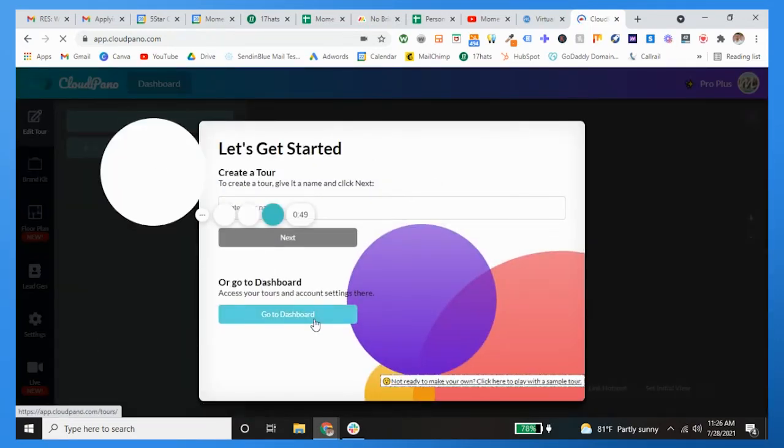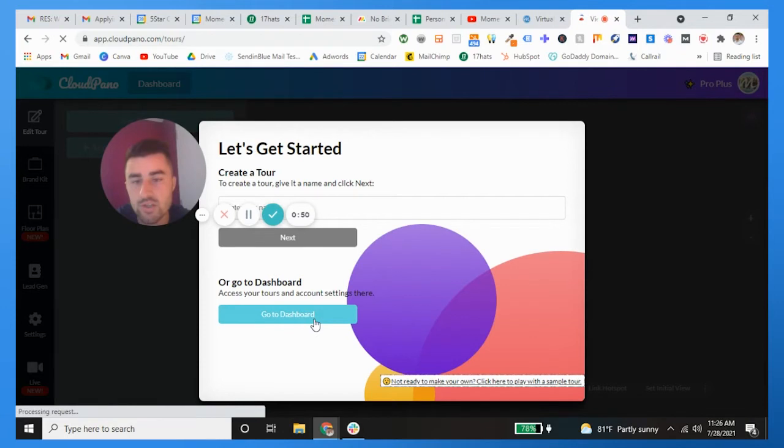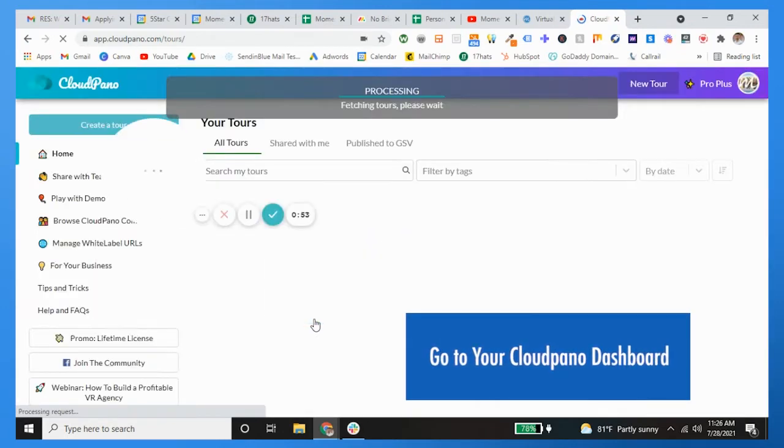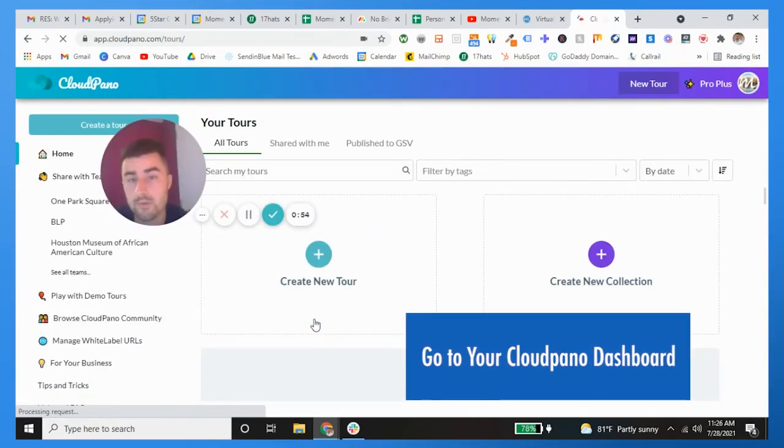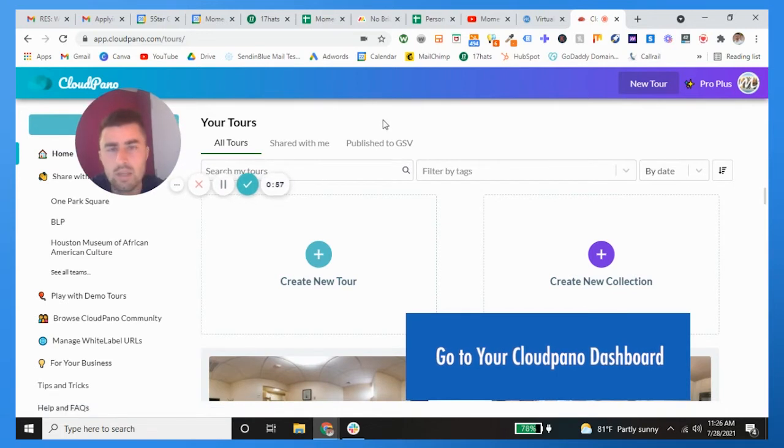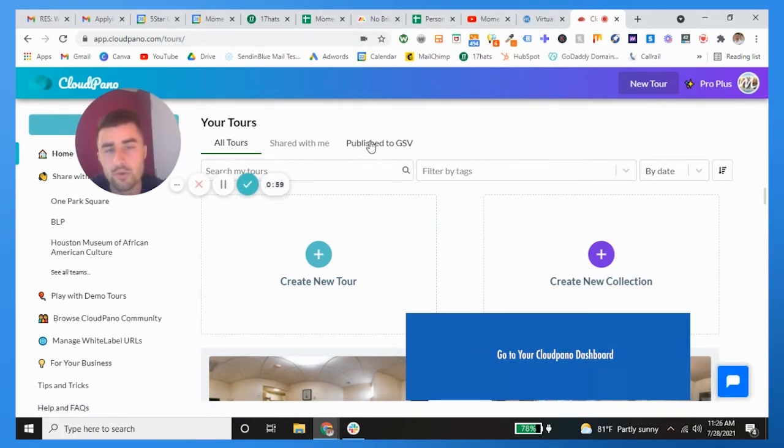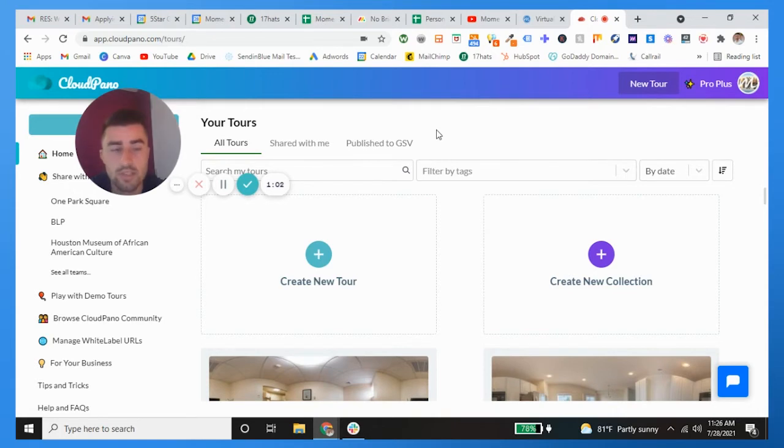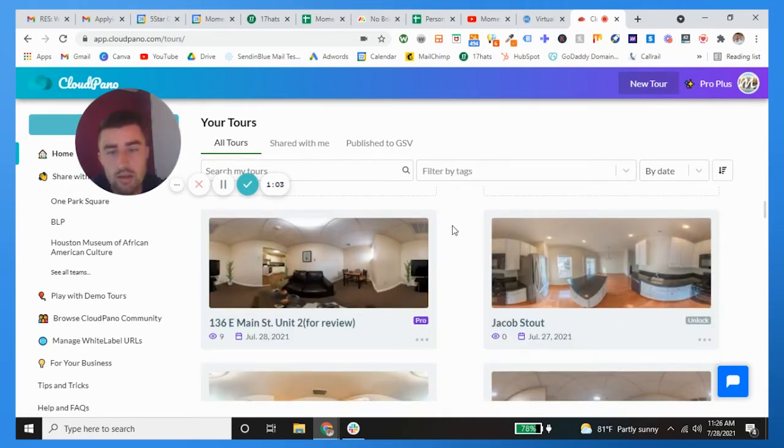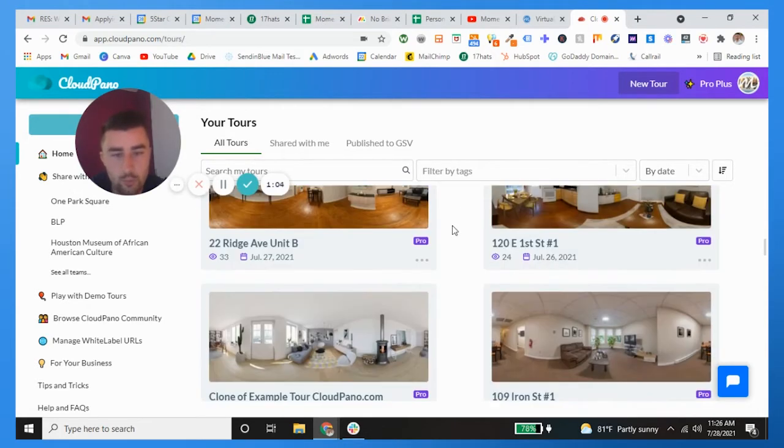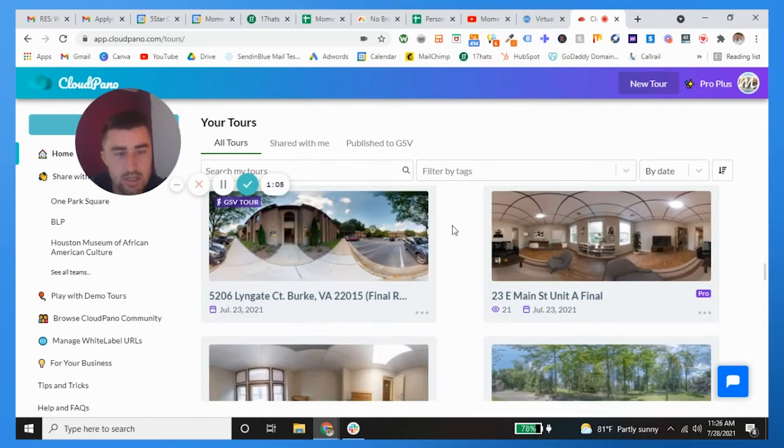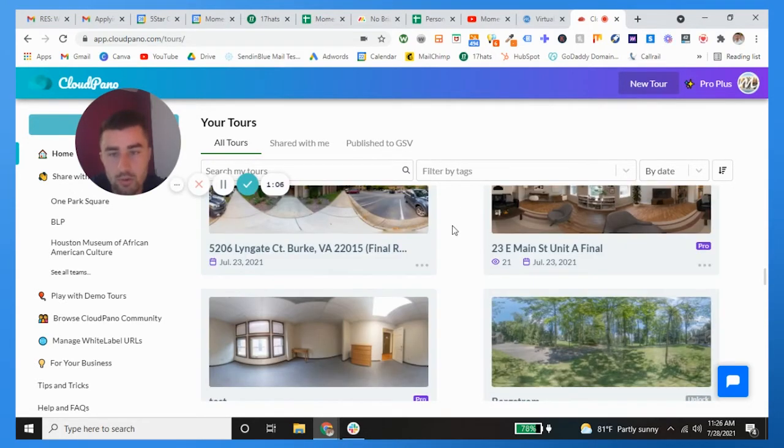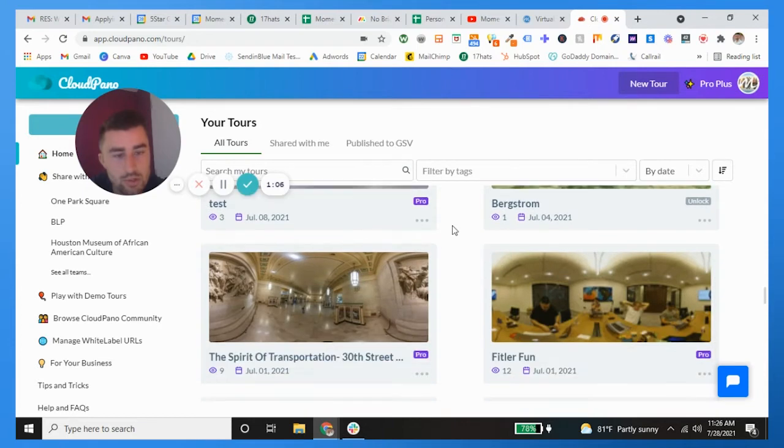We're going to go to the dashboard right here, so we're just going to go to our portfolio of tours. From here if you've already published a Google Street View, you can see which ones have been published, which ones haven't.